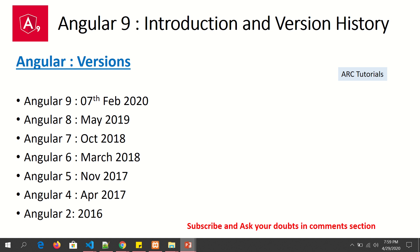Here is some history about Angular versions. Currently, as we learn this tutorial, we are on Angular 9. There have been versions 8, 7, 6, 5, 4, and 2 — note there is no Angular 3. This is because the Angular Router package was already at version 4, so Angular skipped version 3 and went directly to 4 to keep versioning consistent. After version 4, the series is continuous, with most releases adding new features. This entire series will be developed on Angular 9.